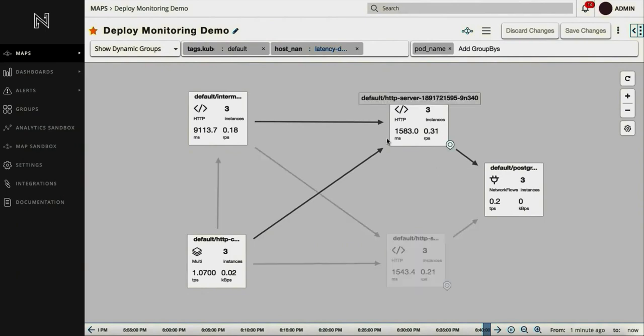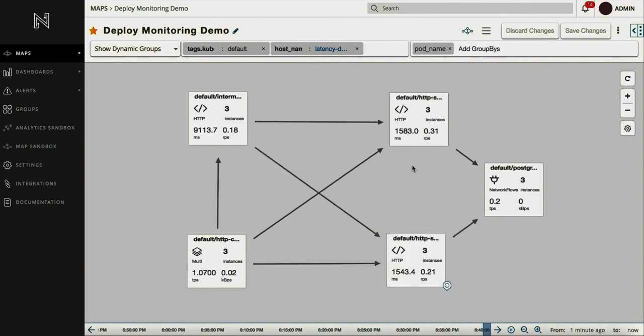With NetSIL, you can get immediate visibility into key performance metrics during a deploy that can help you decide if you want to roll back the deploy.